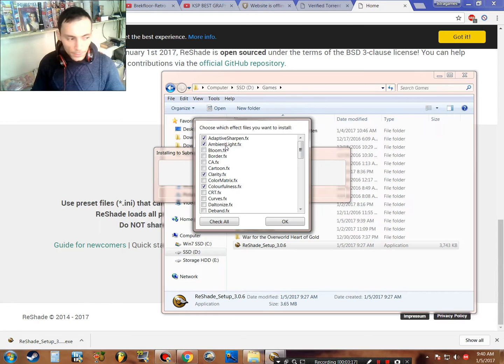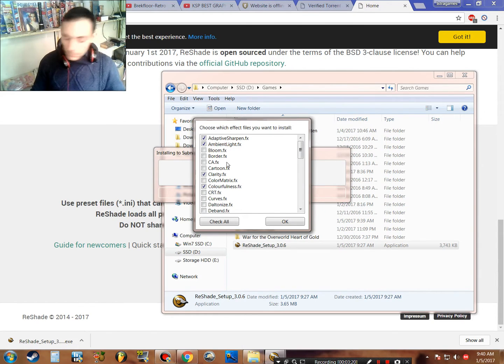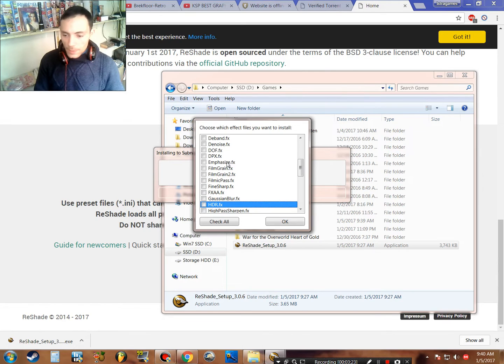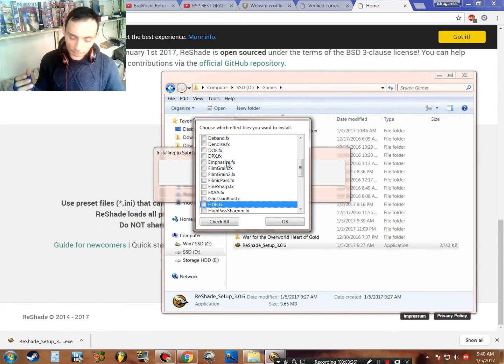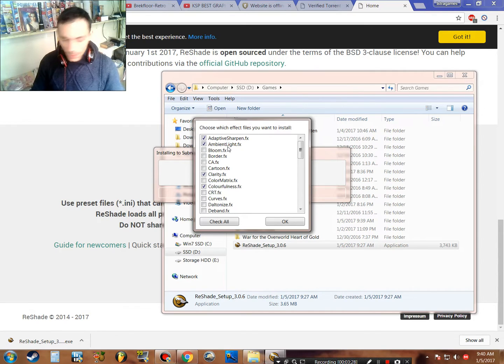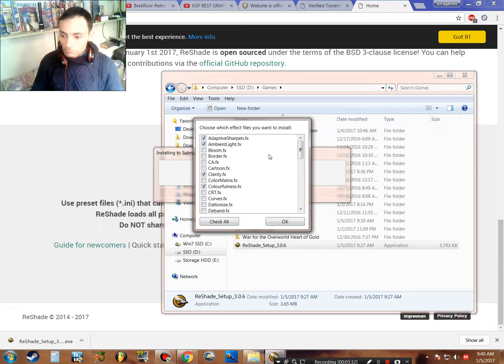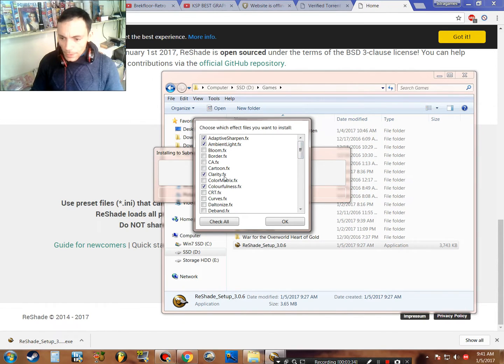Adaptive sharpen for sharpness. Ambient light is a nice effect—depends on the game. If you play games like me, like Subnautica, you need ambient light because it is more beautiful.